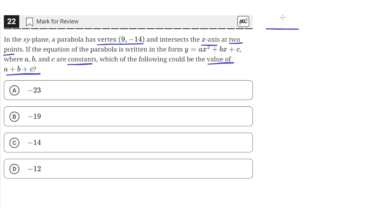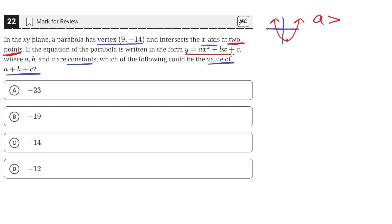We're given a parabola whose vertex is in the fourth quadrant at the point (9, negative 14). It intersects the x-axis at two points, which means the quadratic has to be concave up. If the vertex is below the x-axis and in order to cross the x-axis at two points, it needs to be a concave up function. This means the a value must be greater than zero — a positive non-zero number.